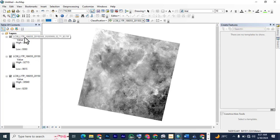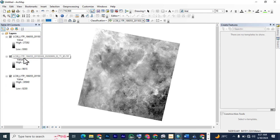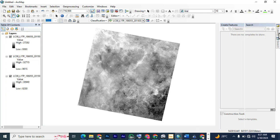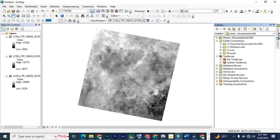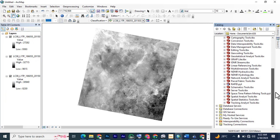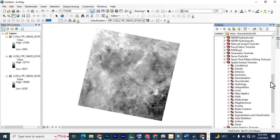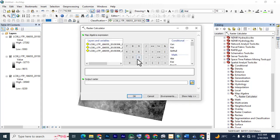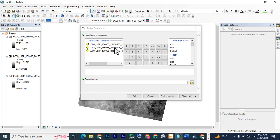Our bands are going to be band 3 and band 6 for the modified, and band 5 and band 6 for the NDWI. We're using raster calculator for this calculation. You go to catalog, system toolboxes, then down to Spatial Analyst, down to Map Algebra, and then raster calculator.